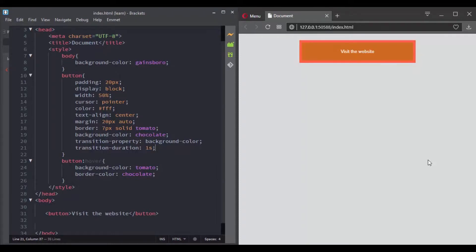So far we saw how we can use transition properties to enhance the look and feel of our website, but we've been only using it with just one property. With this example, we've been only transitioning the background color property.